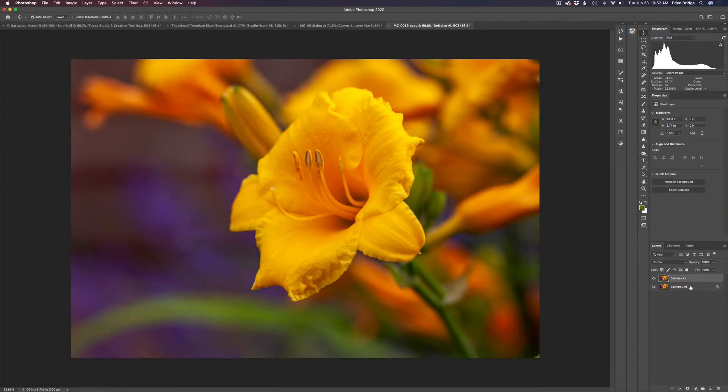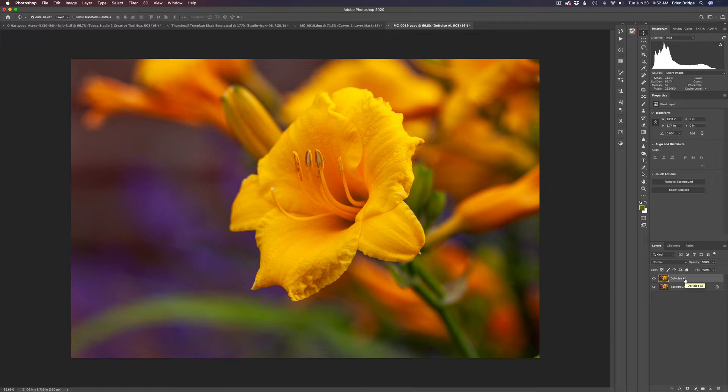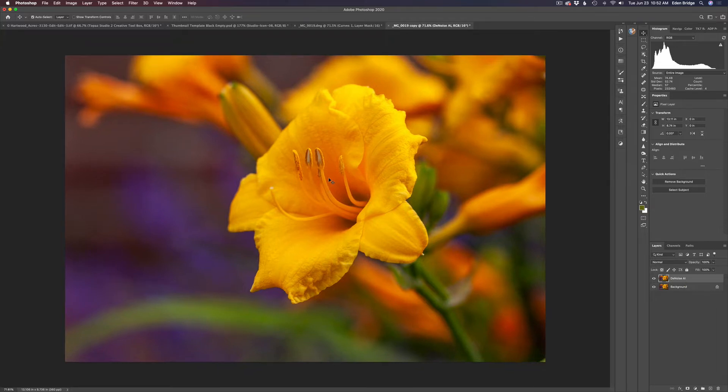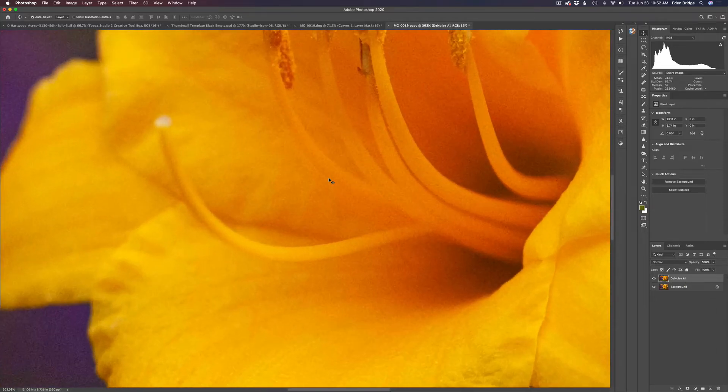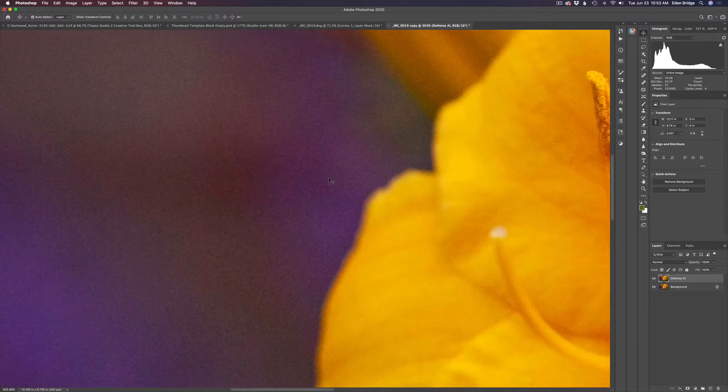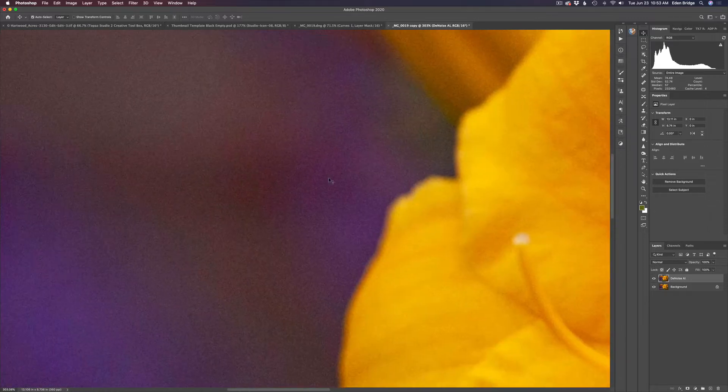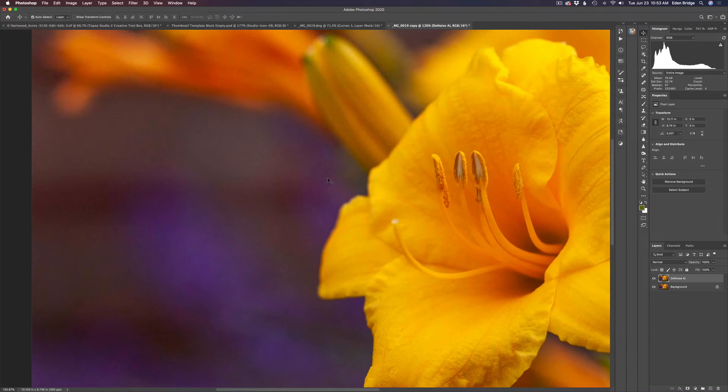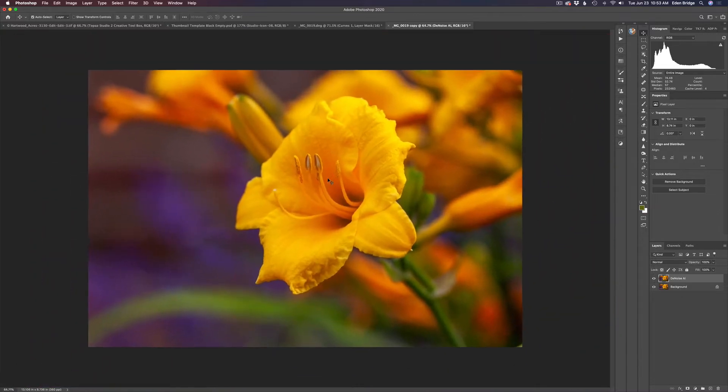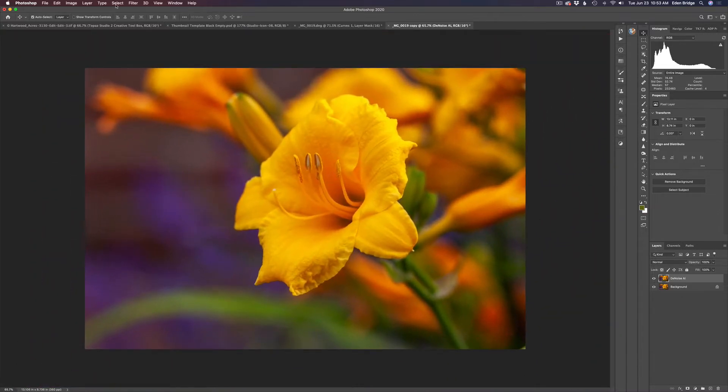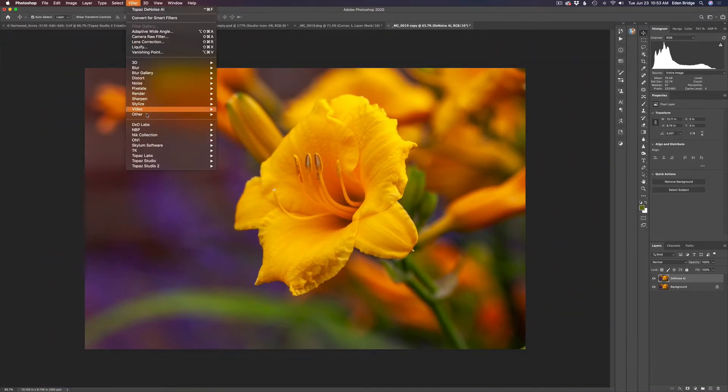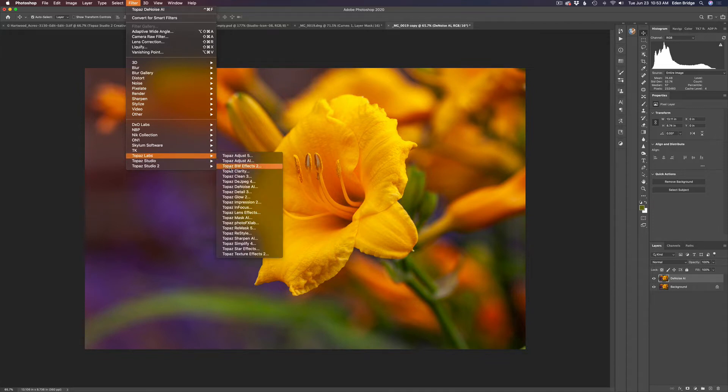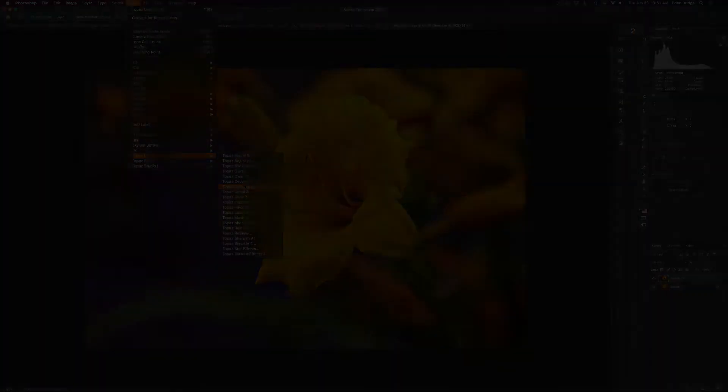I went ahead and duplicated the background layer and called it Denoise AI because next we'll send it into Denoise and get rid of that noise. But let's go ahead and zoom in on this image and I'll show you. You can see there's a lot of noise in here. I shot this at ISO 1600. There's a decent amount of noise in there. Let's go ahead and come up the filter and we will launch Topaz Denoise AI and we'll go ahead and denoise this.